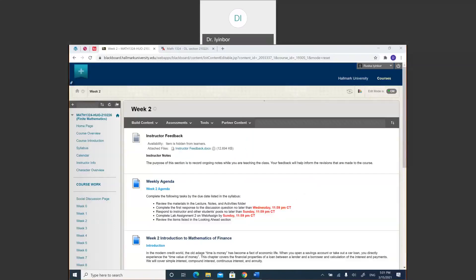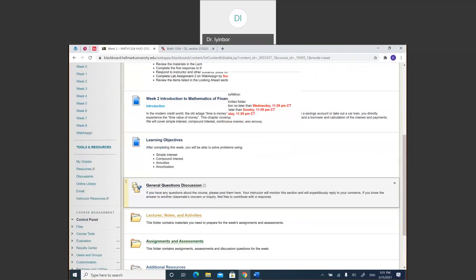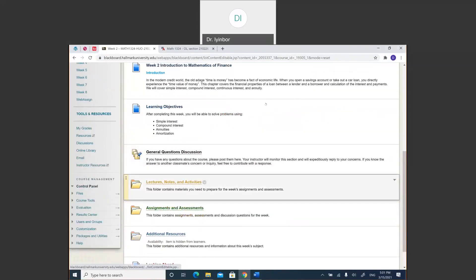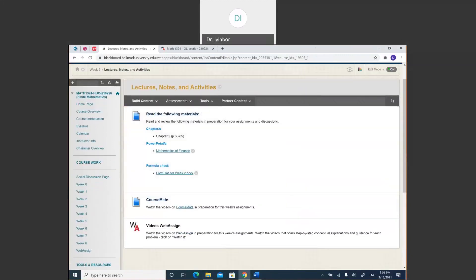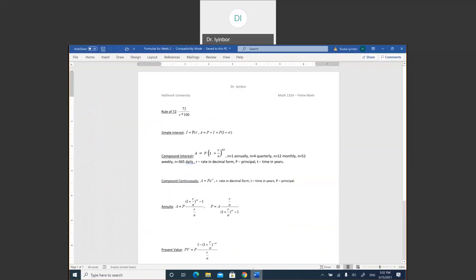Welcome to week two. I'm creating this video to help you with your assignments. When you go to Blackboard in week two, go to lecture notes and activities — I've included a formula sheet which you can use for your assignments. When you open that file, you're going to see all the formulas you can use for unit 2 or lab 2.